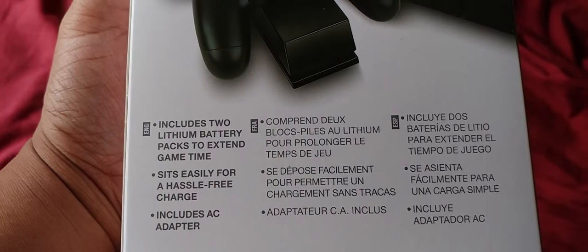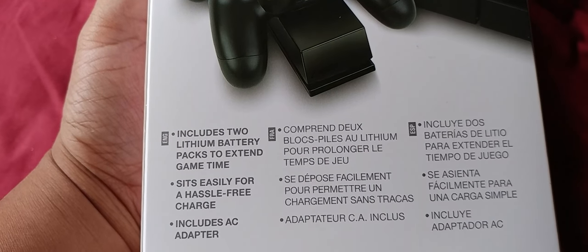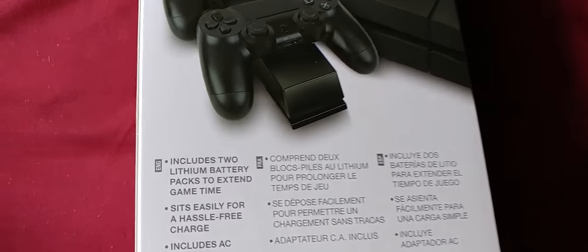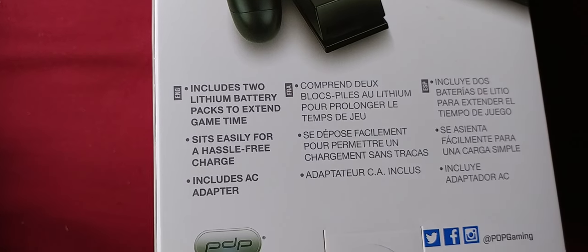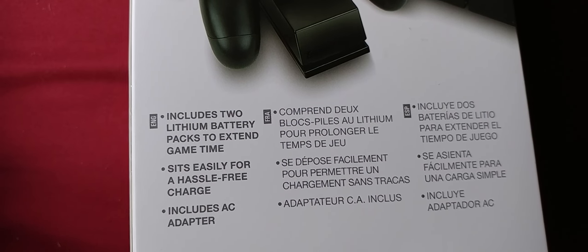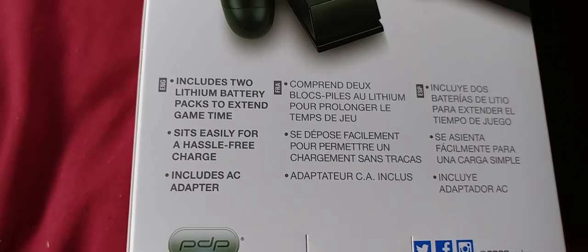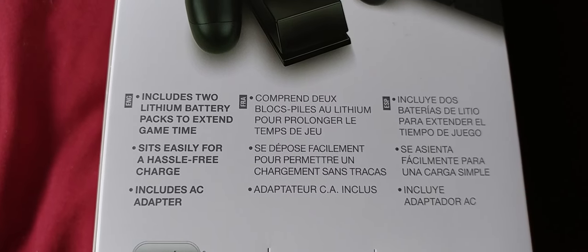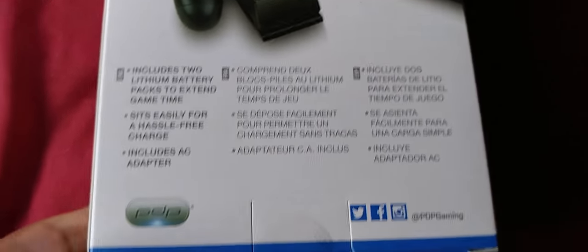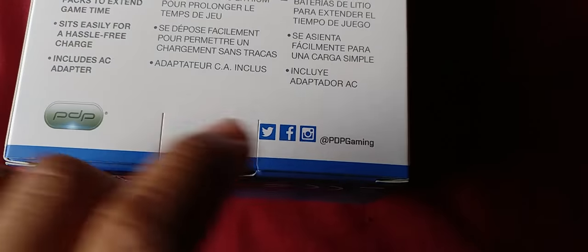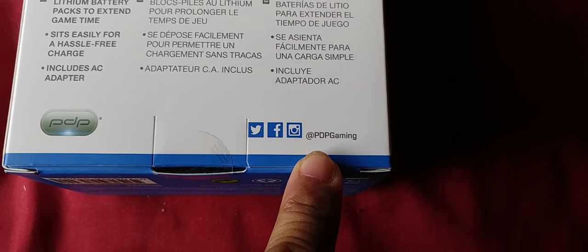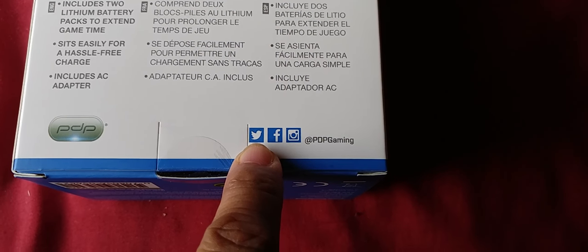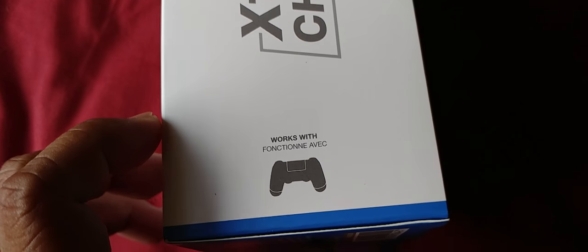The features include extended game time, hassle-free charging, and includes an AC adapter and all the stuff. You can follow them at PDP Gaming on Twitter, Facebook, and Instagram. Let's open this thing.